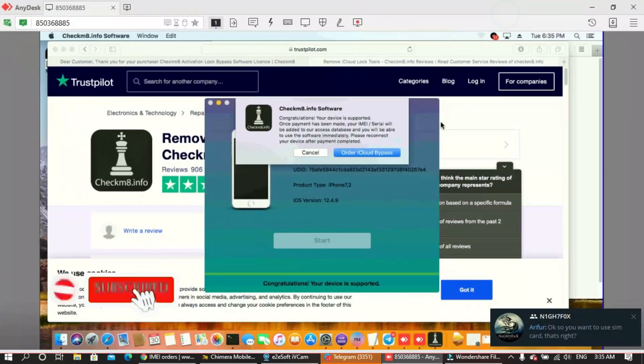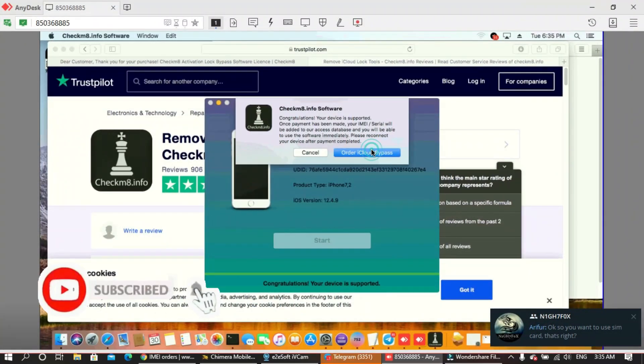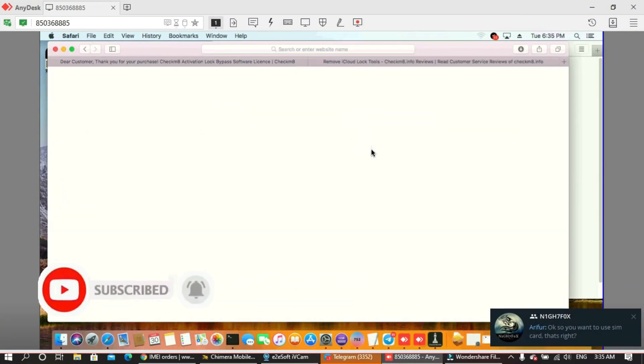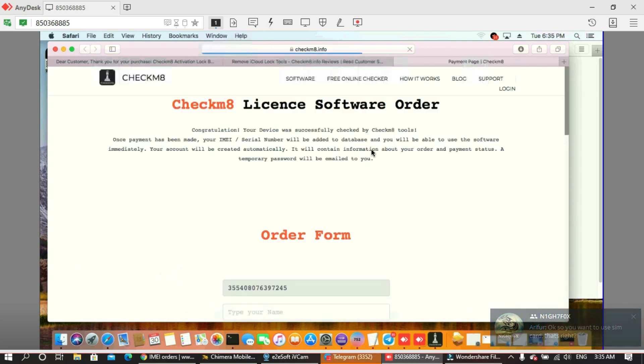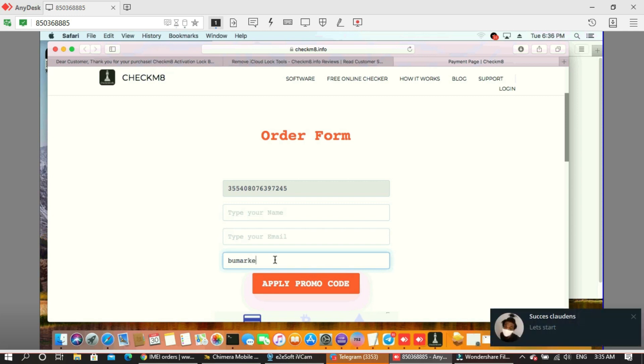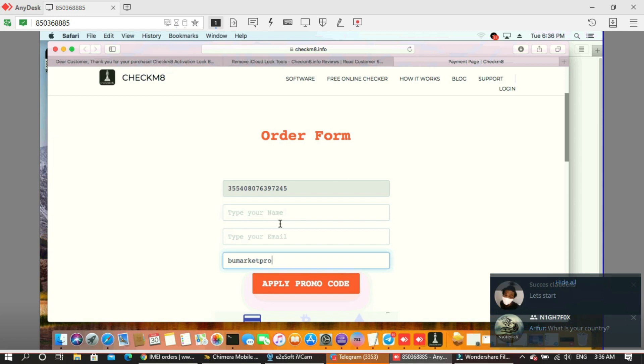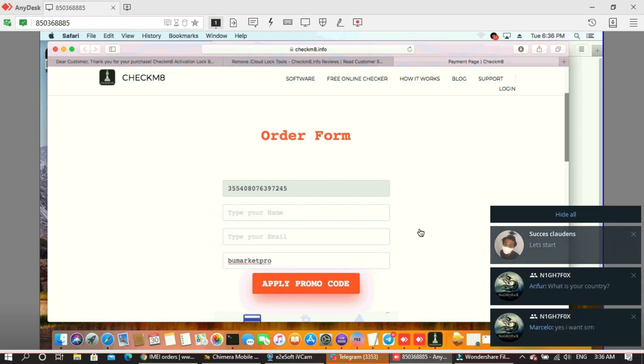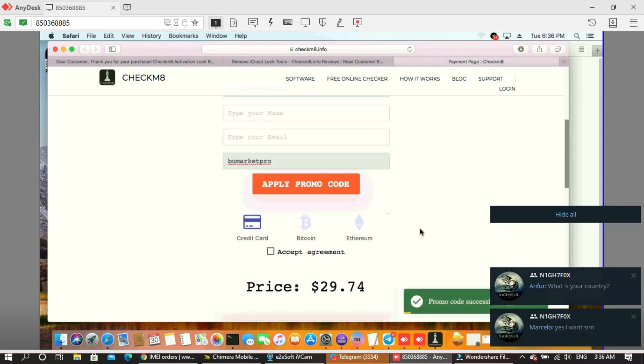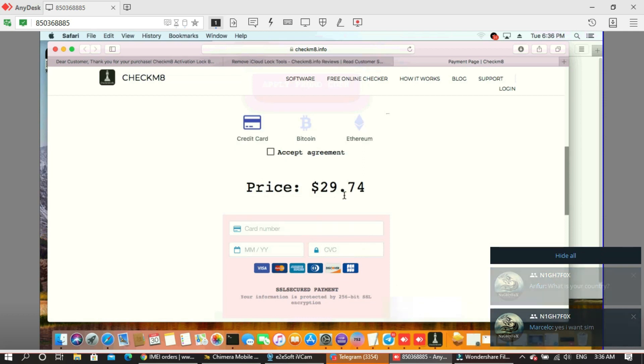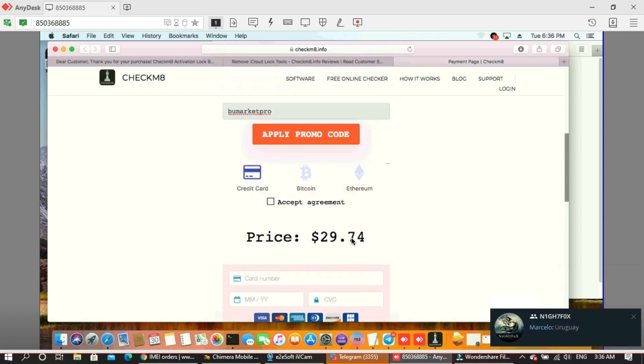Hello guys, today I want to show you how you can use my promo code for your serial number. We put my promo code from the market and then you see we get a discount.